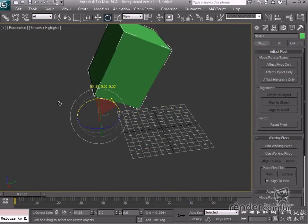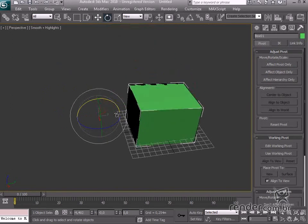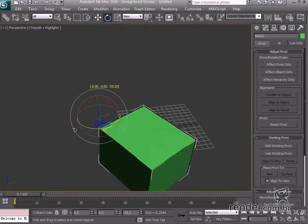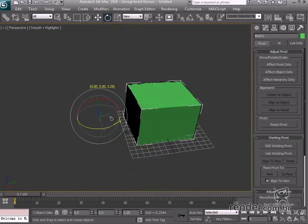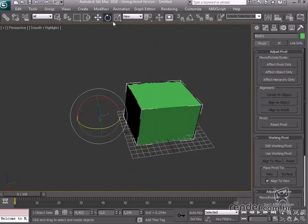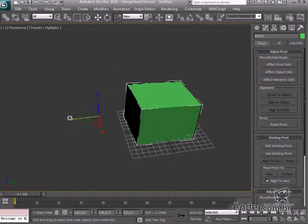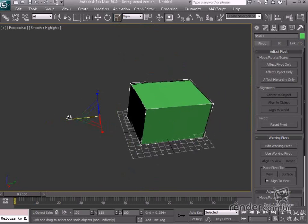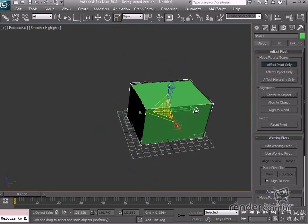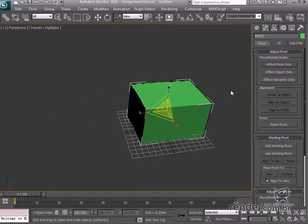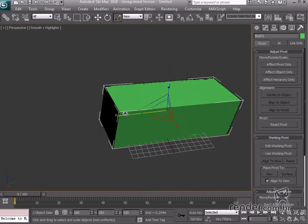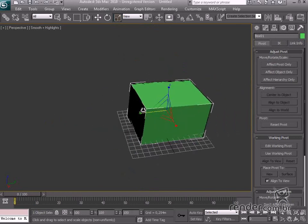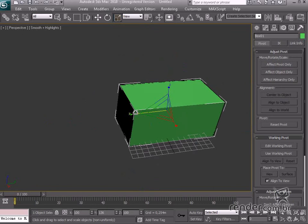So in this class you have studied concepts on gizmos and pivots. Getting familiar with these tools makes it easy to see how these elements in the scene are affected by applied changes. Thanks, guys.